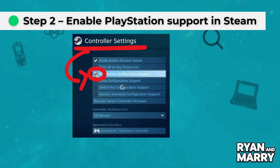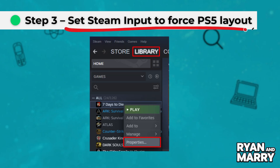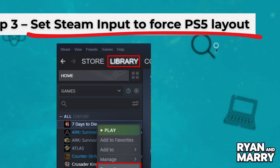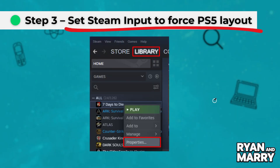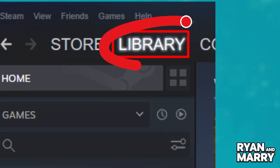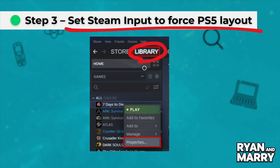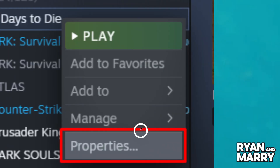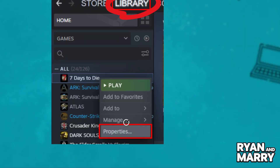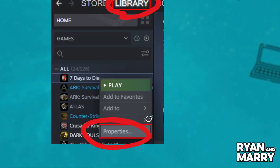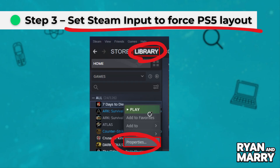Step 3: Set Steam Input to the PS5 layout. Now go to Steam Library, right-click the game, select Properties, then Controller. Under the Override drop-down, choose Enable Steam Input.